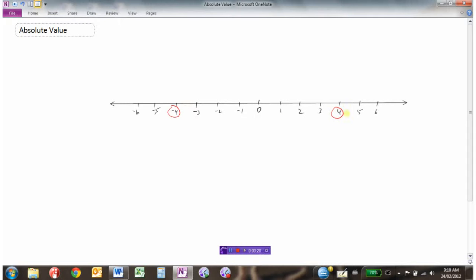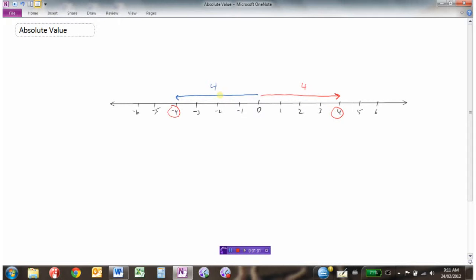They're obviously two different numbers: 4 and negative 4. If I drew an arrow to 4 and asked you what is the distance that 4 is away from 0, you would say the distance is 4. If I drew another arrow from 0 down to negative 4, this arrow would represent negative 4.